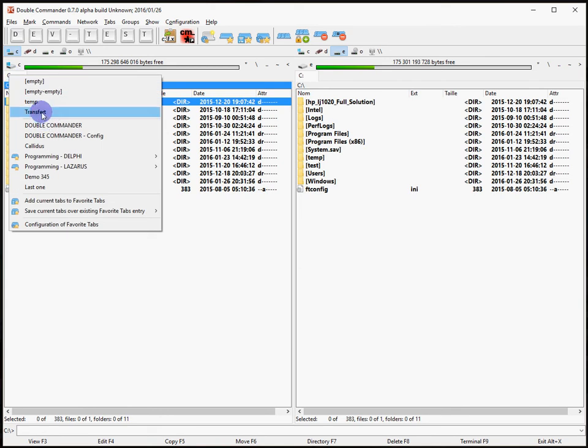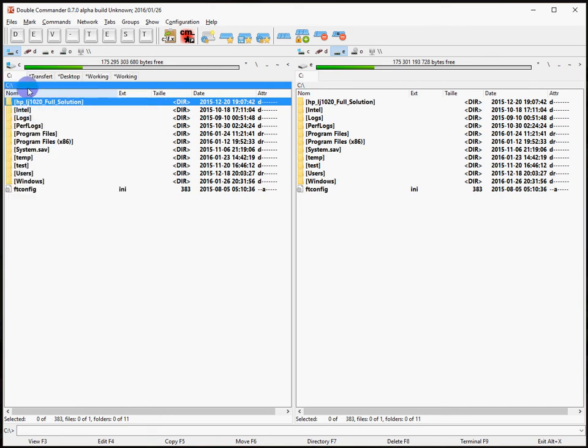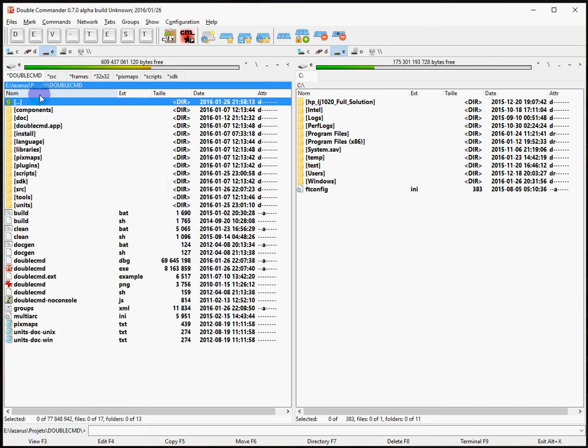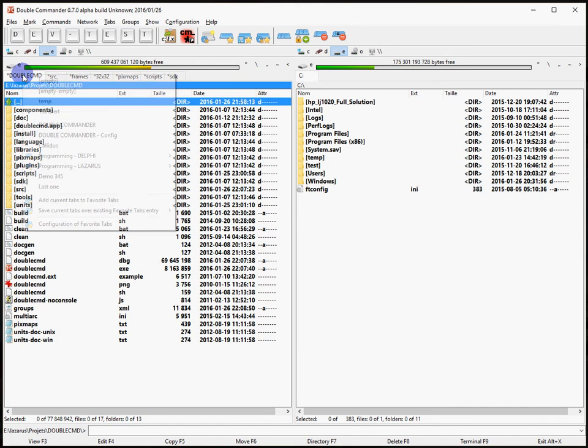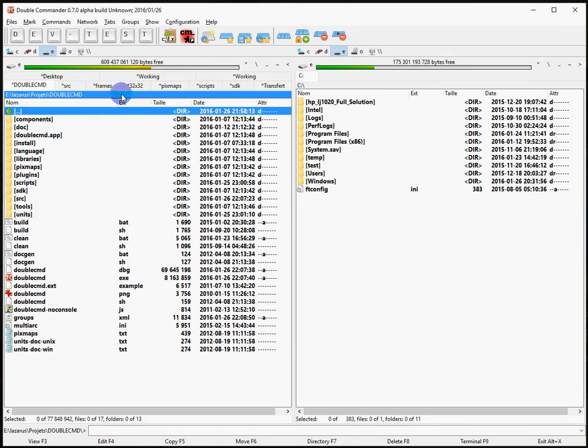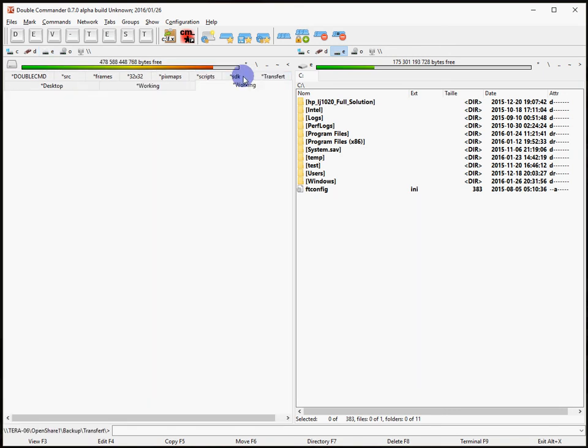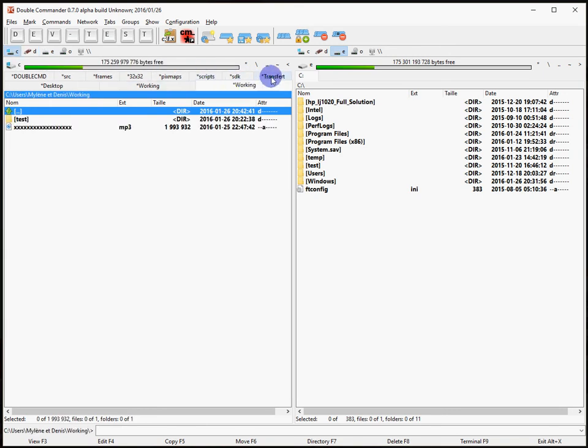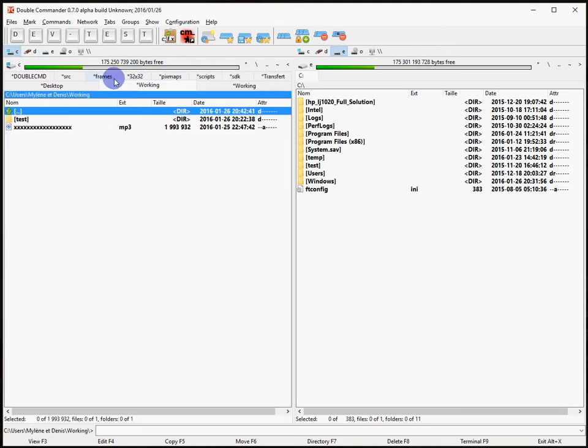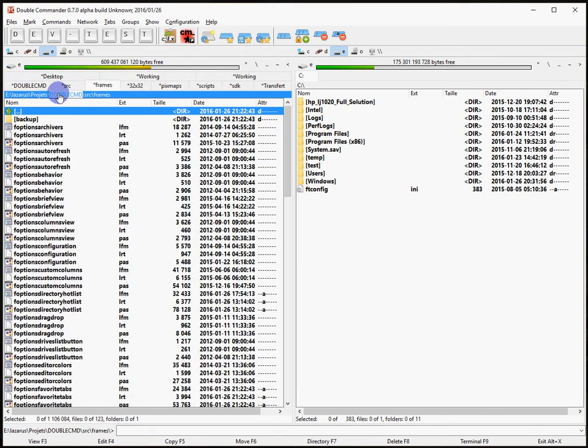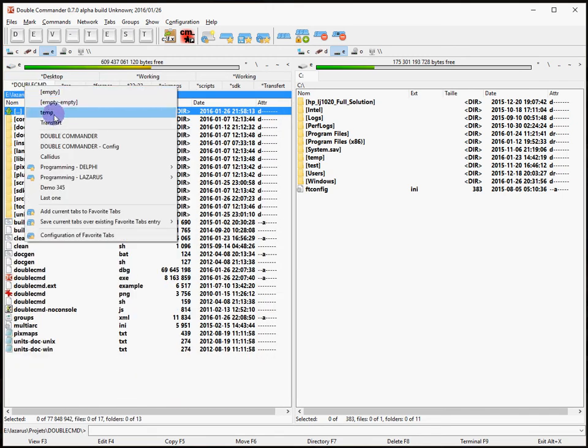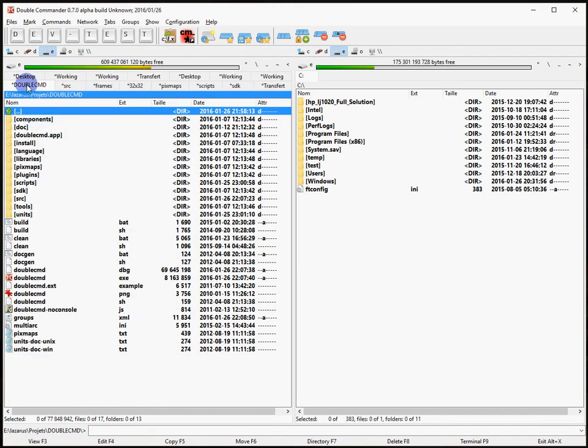Or maybe my demo could be better with Double Commander. If I select again my transfer, see it adds for me my transfer working folders but without losing the ones that were saved in my Double Commander.